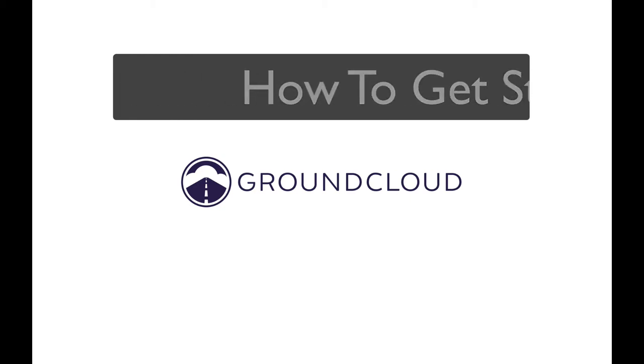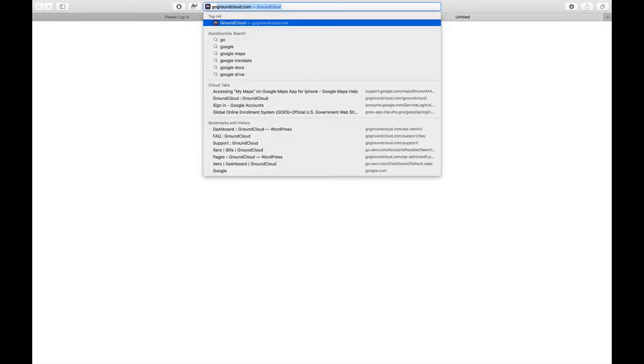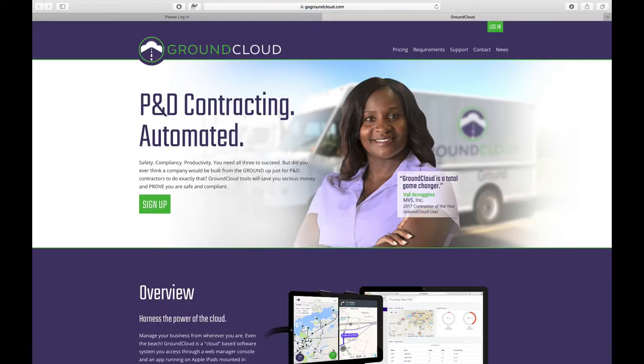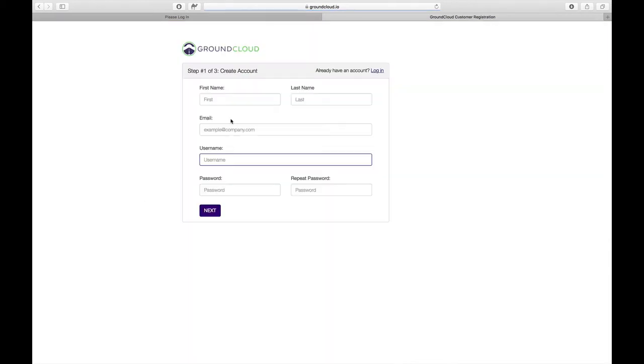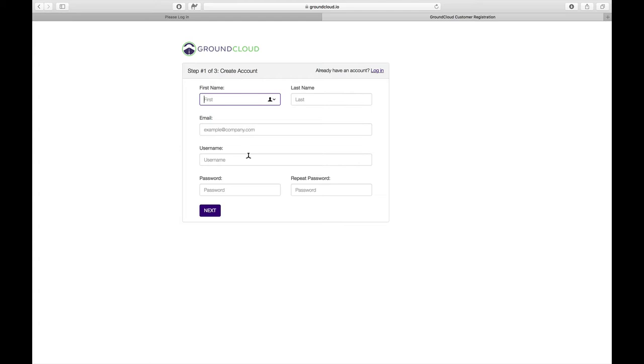What we're going to do at the very beginning, if you haven't already done this, we're going to go to gogroundcloud.com and tap on sign up. Here's where we're going to get your basic contact info, your first and last name, your email, and you're going to create a username. The system will tell you if that username is available, and you're going to create a password. This is a password and username for the management console. When you roll through that at the end, you'll get an email from us that will say welcome to GroundCloud.